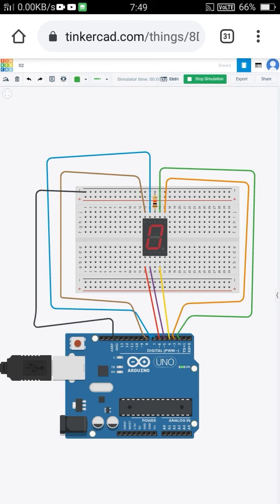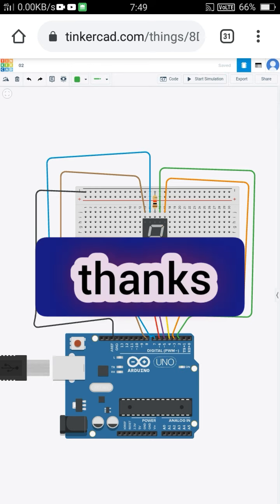0, 1, 2, 3, 4, 5, 6, 7, 8, 9, and 0. Thanks.